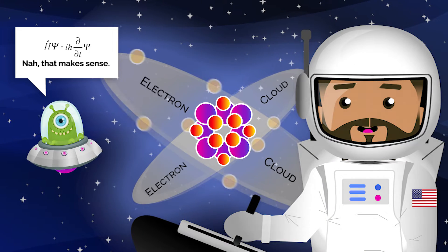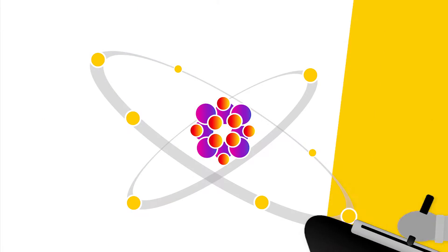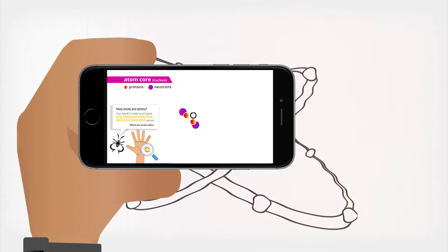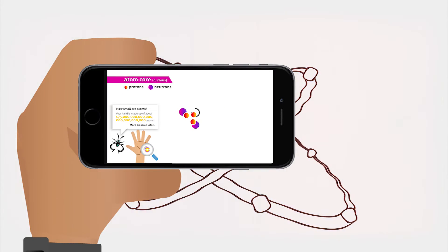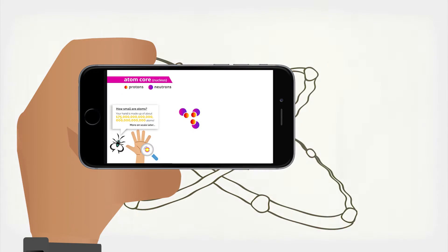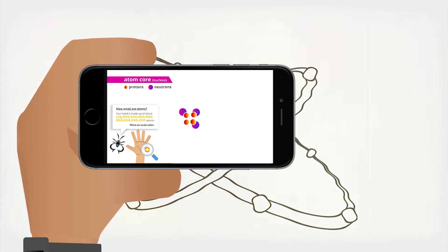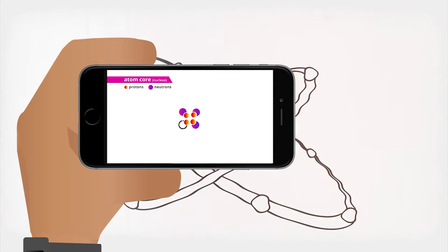And if that's not mind-blowing enough, remember when I told you this drawing's not exactly to scale? Of course, this drawing's not exactly to scale, but it's more representative of the basic structure.